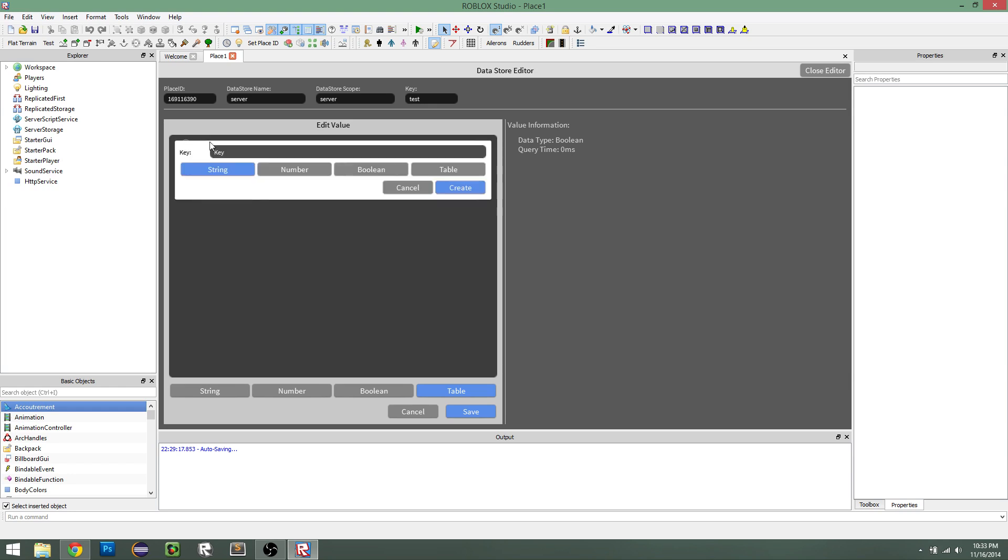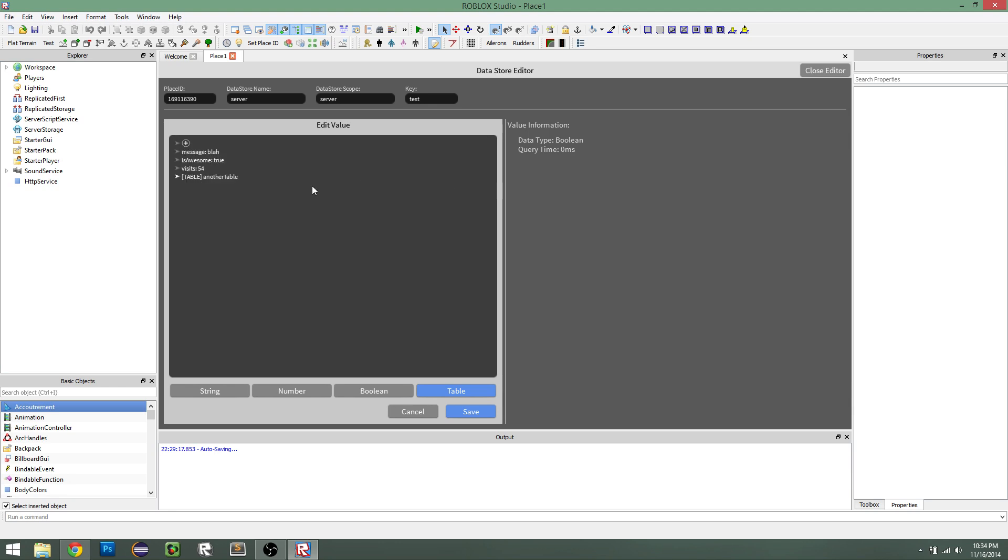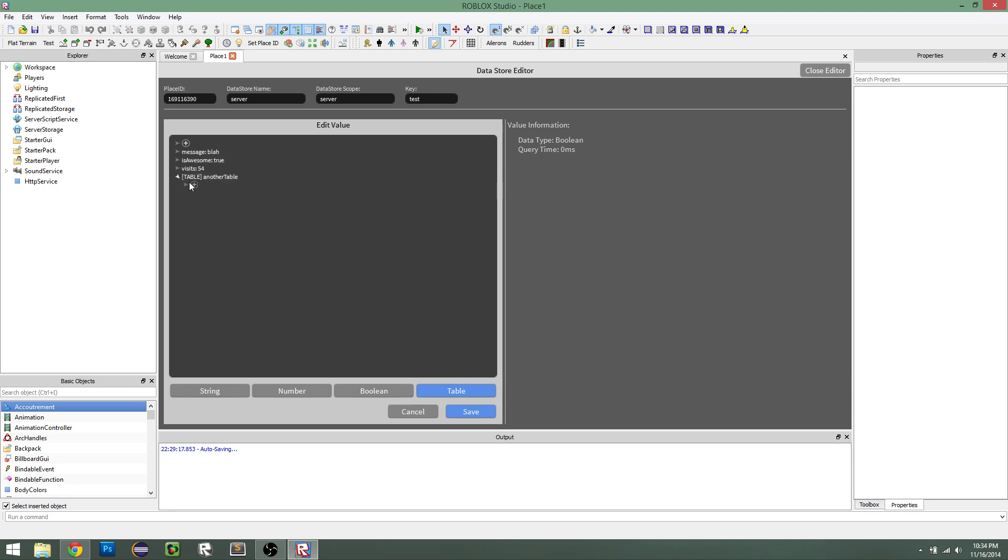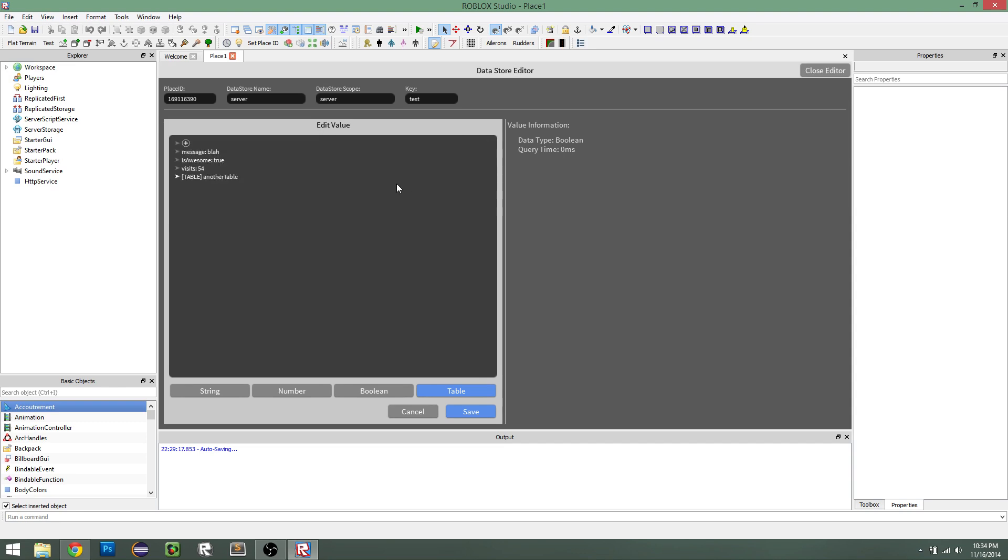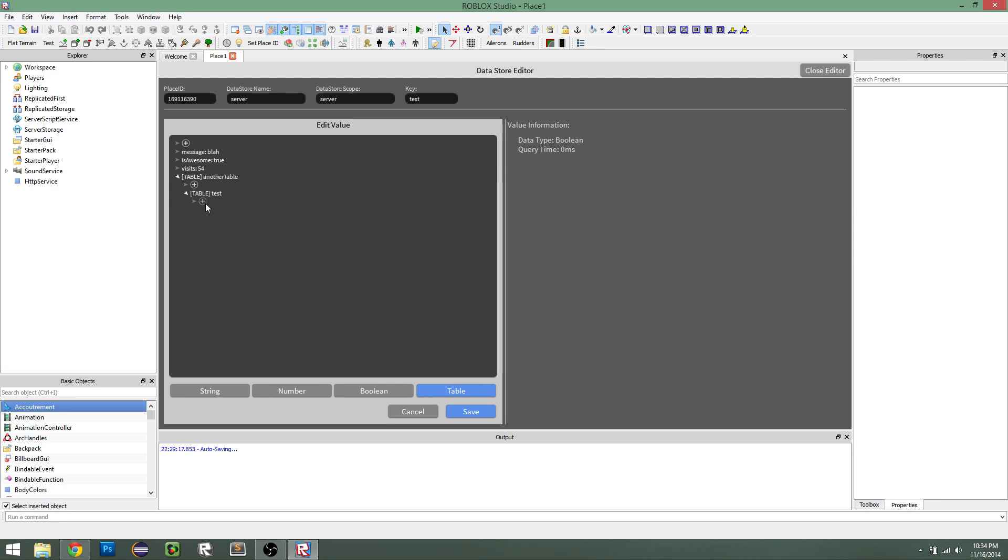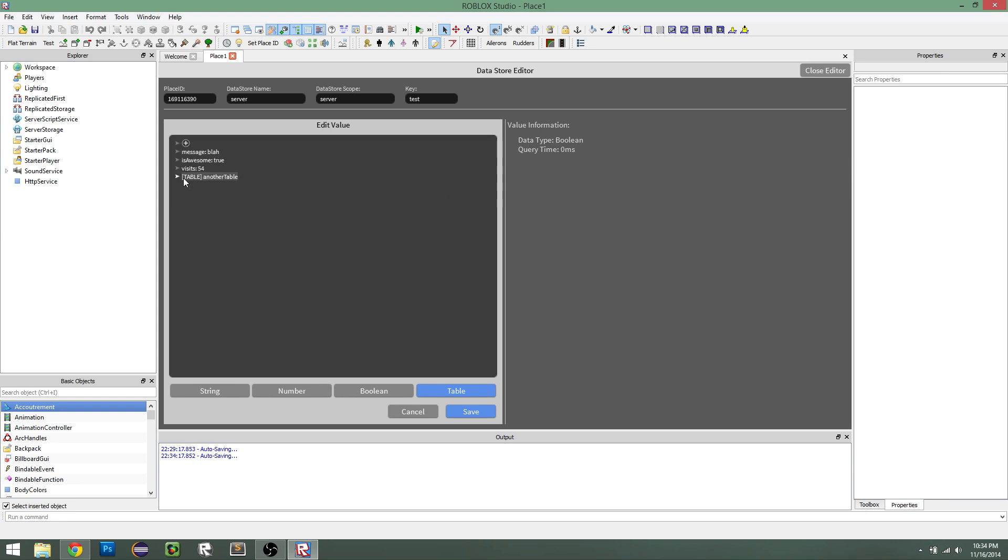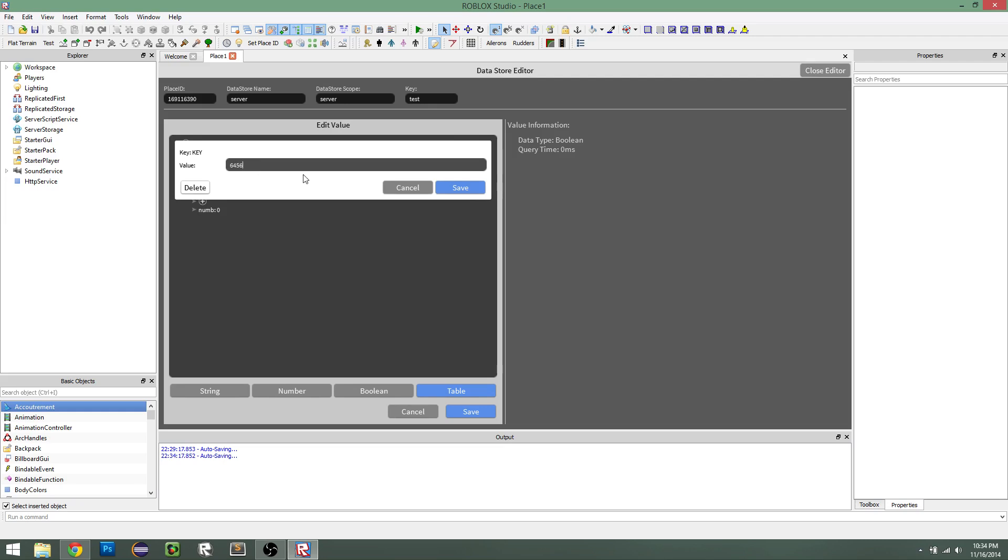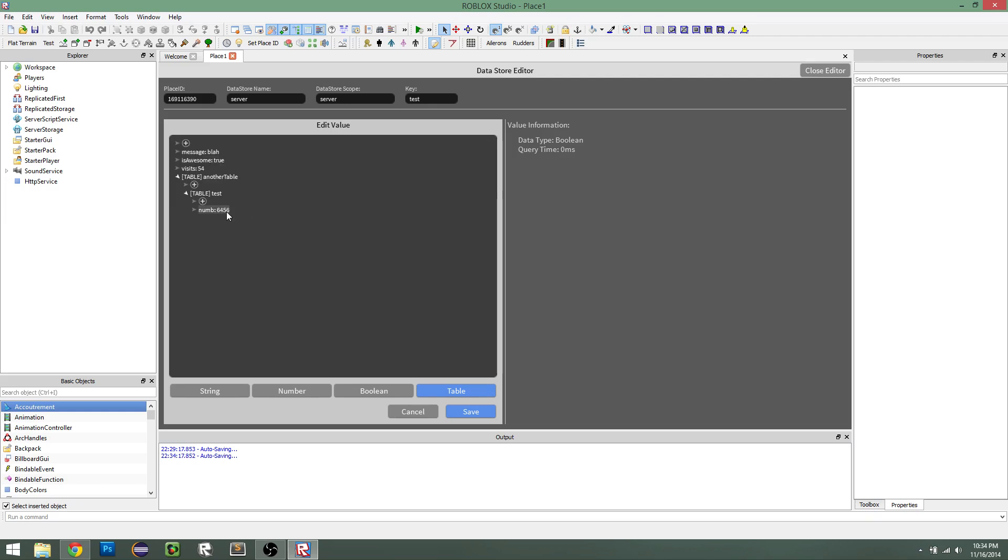And then you can also create deep tables, so we can create another table. And then it's just going to create a hierarchy of tables here, so you can actually create another table. And then it will show that table, and we can add a value within here, and we can edit that number, save it.